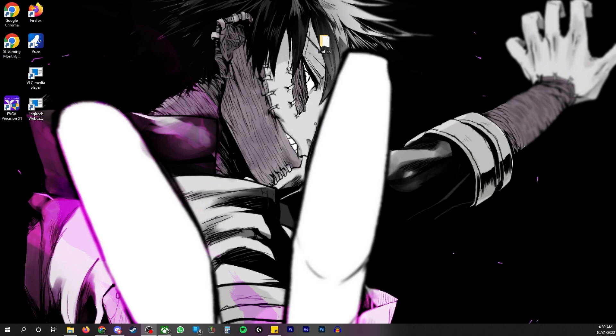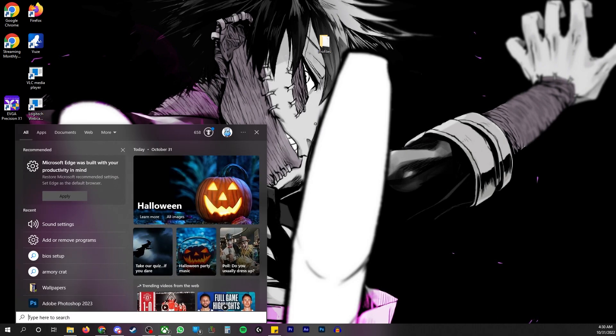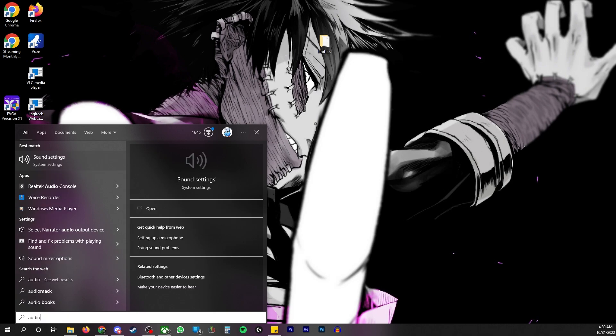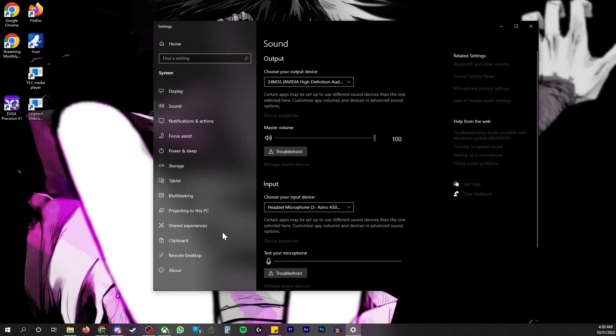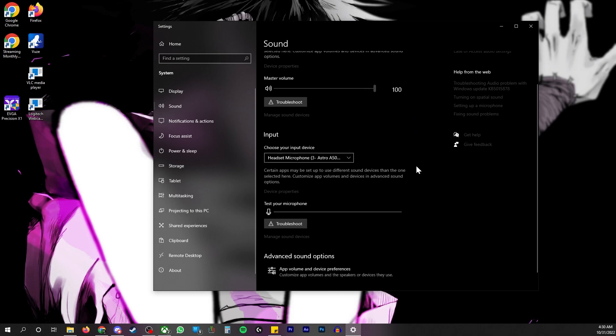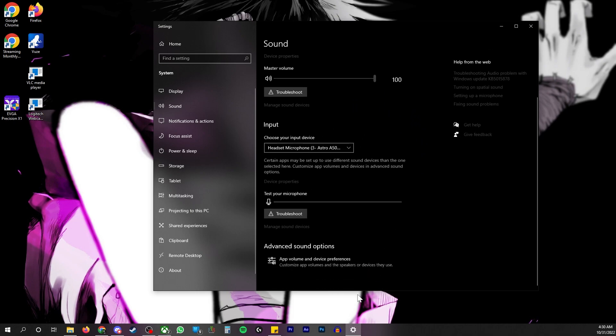But the way you fix it is you go into your settings and you type audio settings or audio sound settings. Then you see your sound settings here. Go all the way down to the bottom where app volume and device preferences.